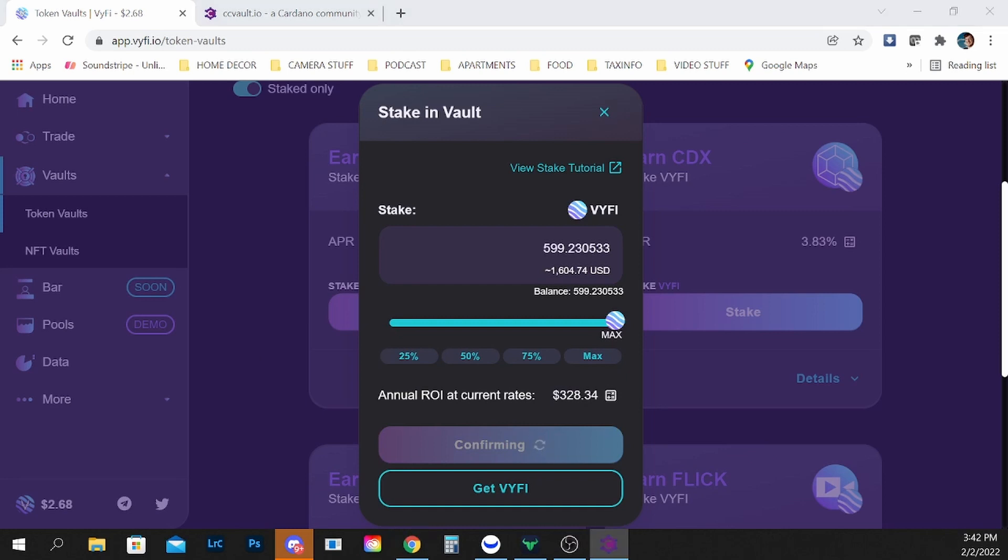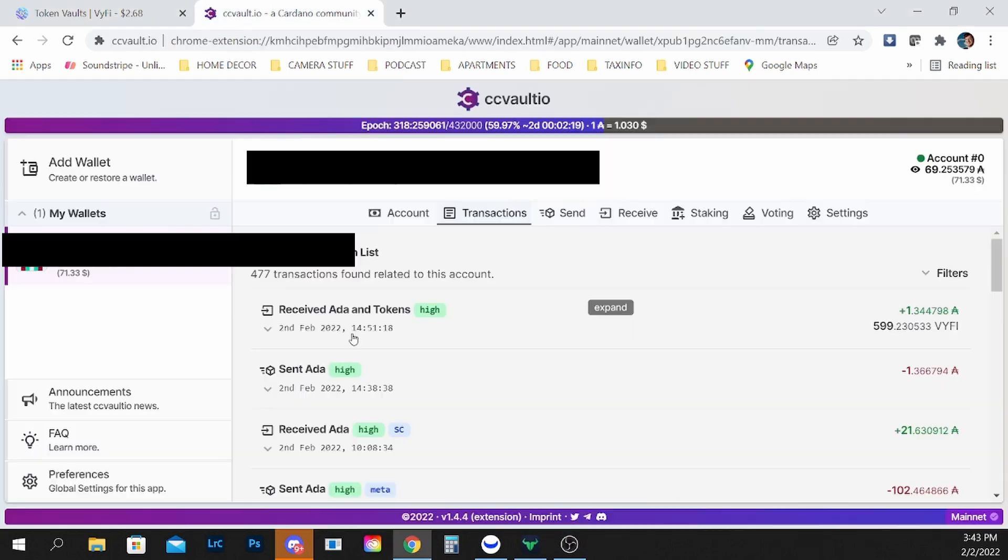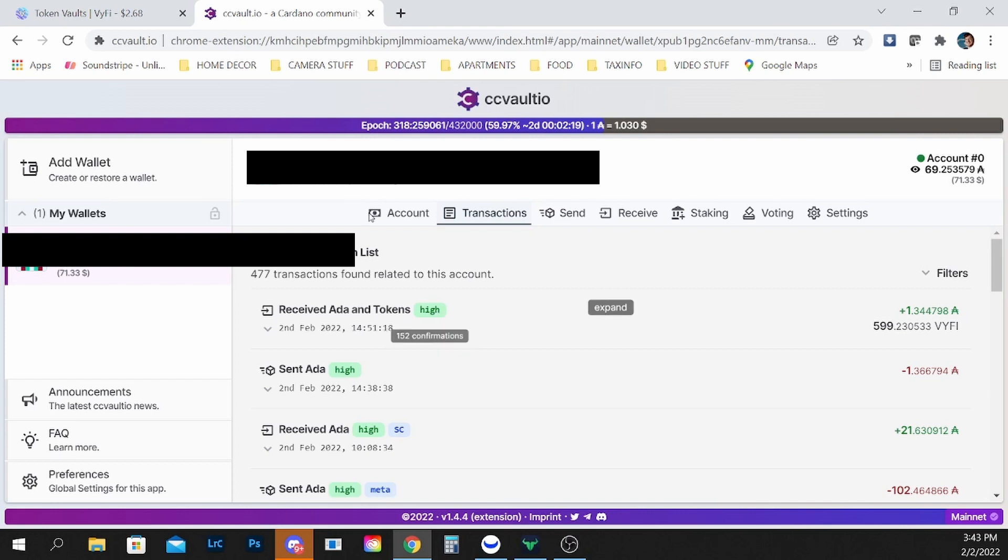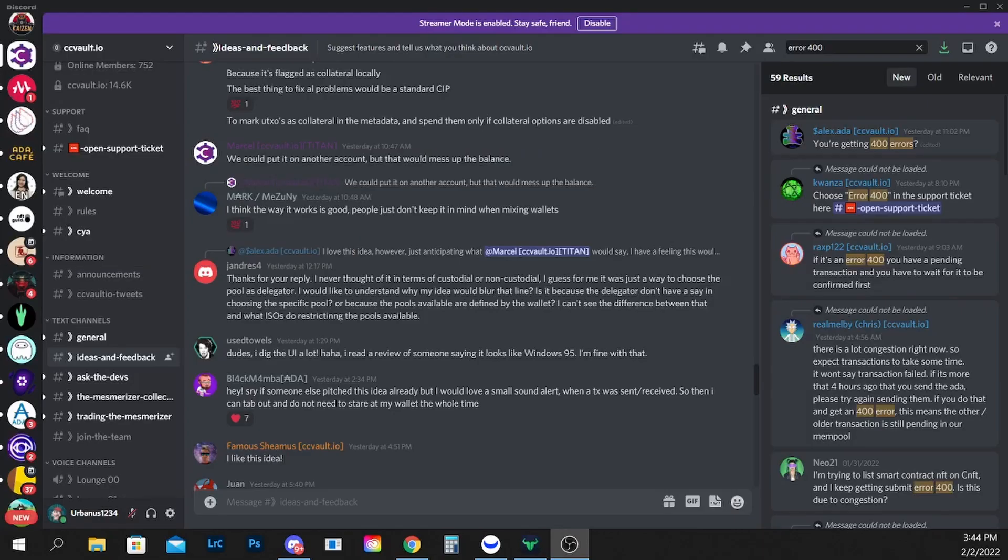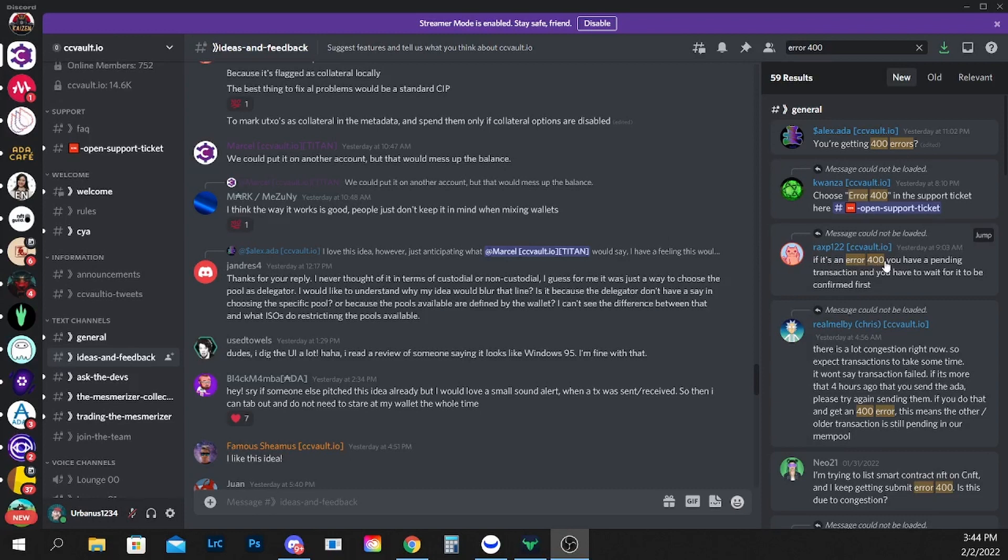It's not a failure of the platform. As you can see my transaction came back to me, but again due to the congestion you have to wait a little bit. This is a documented issue on the CC vault discord. If it's an error 400 you have pending transaction you have to wait for it to be confirmed first.